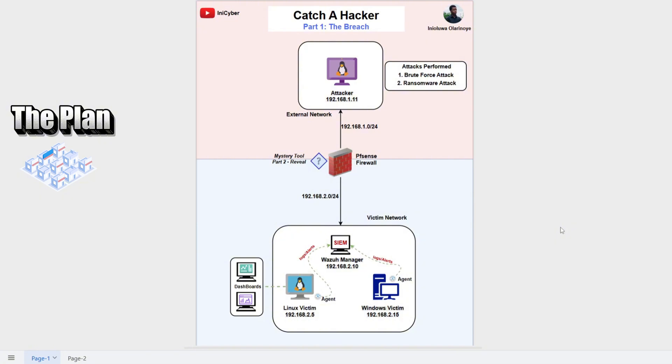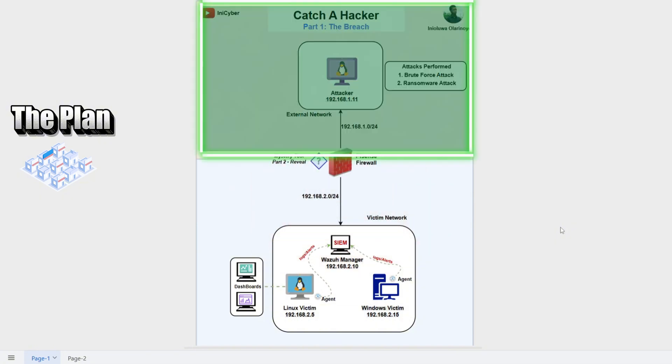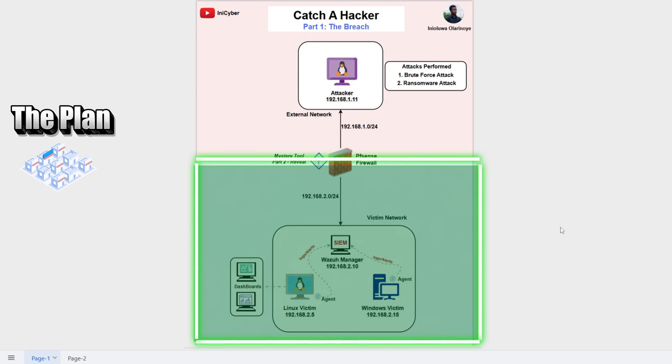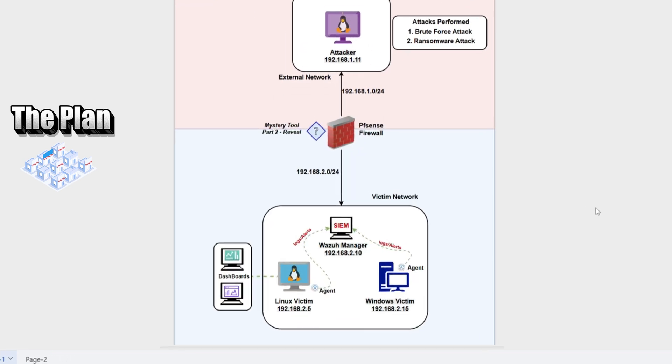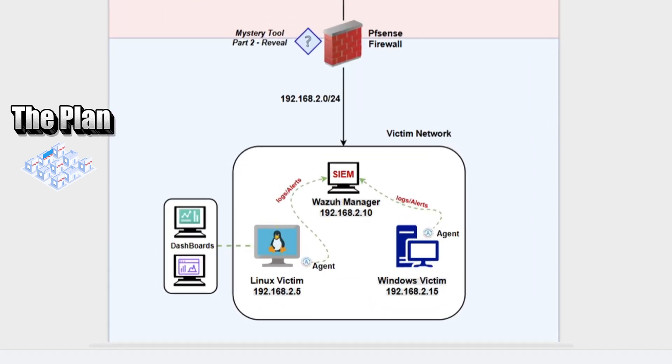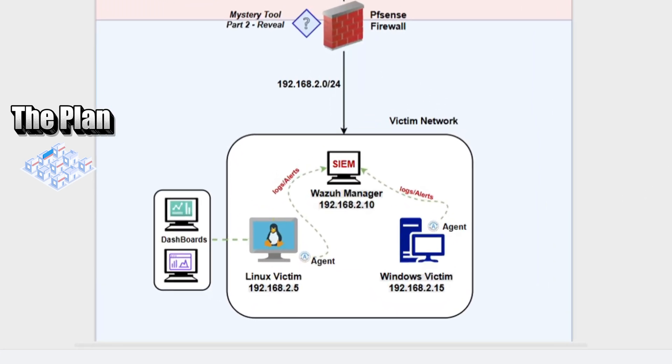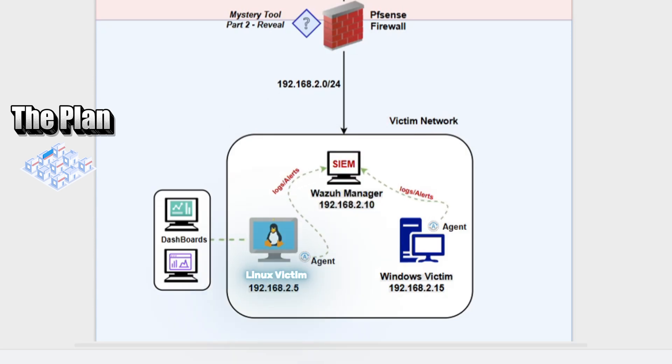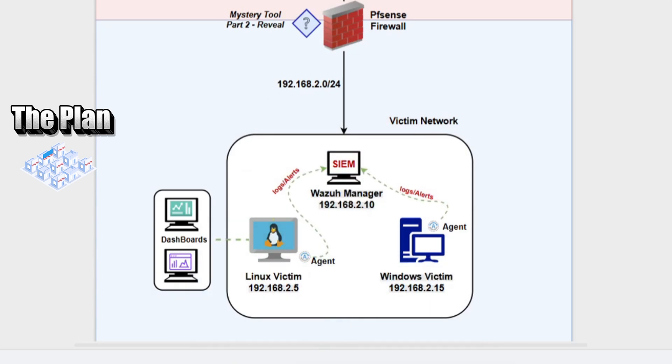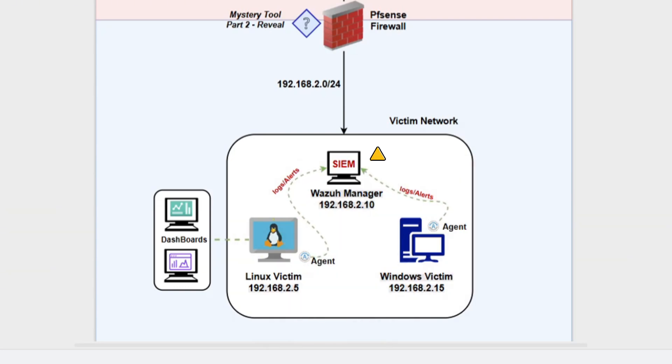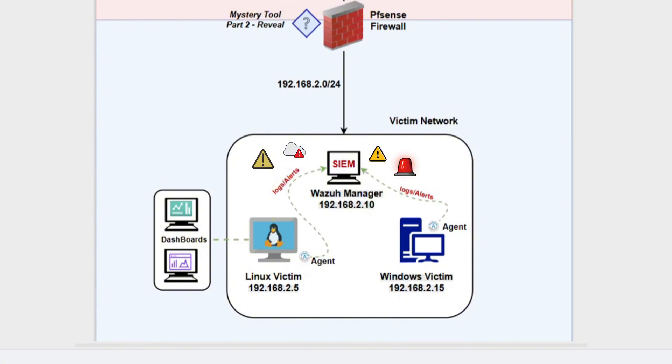Our network is split into two segments separated by the firewall: the external network and the victim network. Inside the victim network, we have our Wazoo manager, a Linux victim machine, and a Windows victim machine. Both victims have the Wazoo agent installed which forwards logs and alerts to the Wazoo manager.